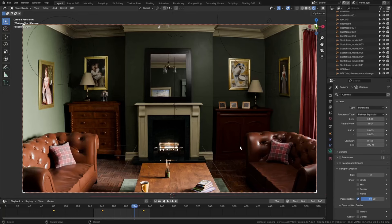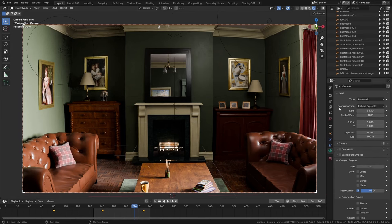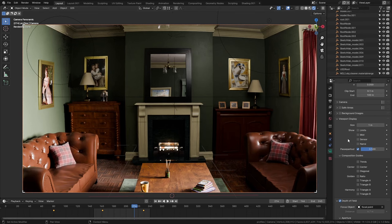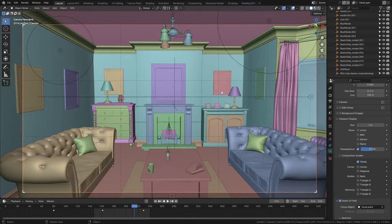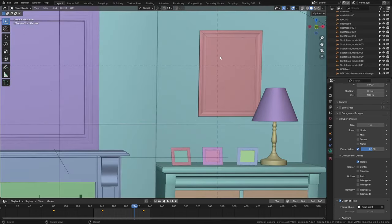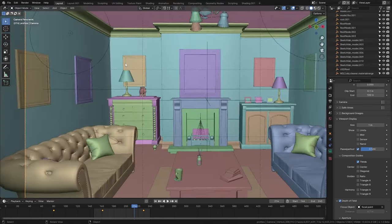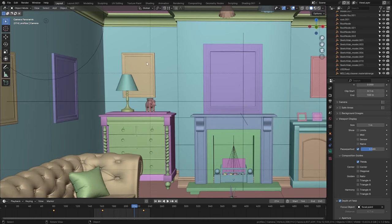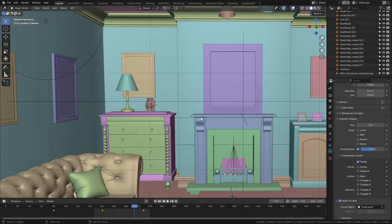If you'd like to use a composition like the rule of thirds in Blender, the software can make your life a little bit easier rather than using guesswork. If we select the camera and go to composition guides, you can select thirds, and coming out of rendered view you can see we now have these markers lining up approximately with the paintings on the wall.